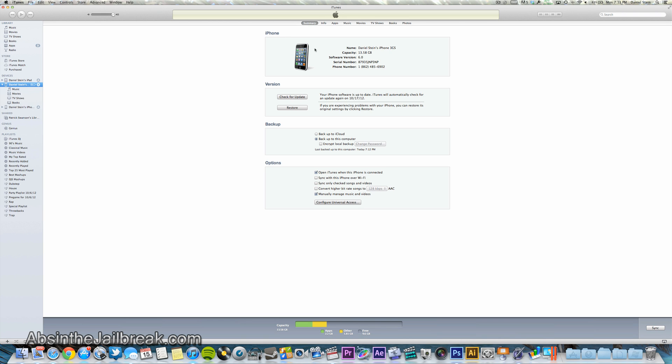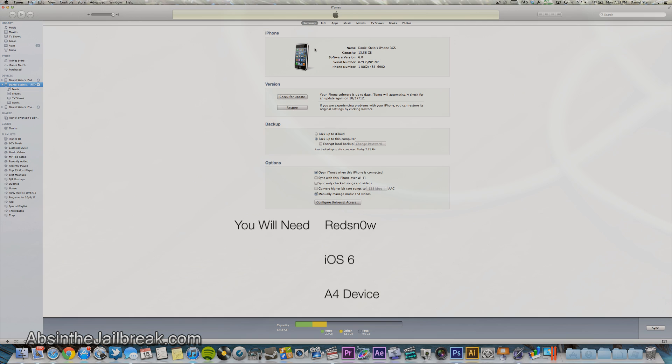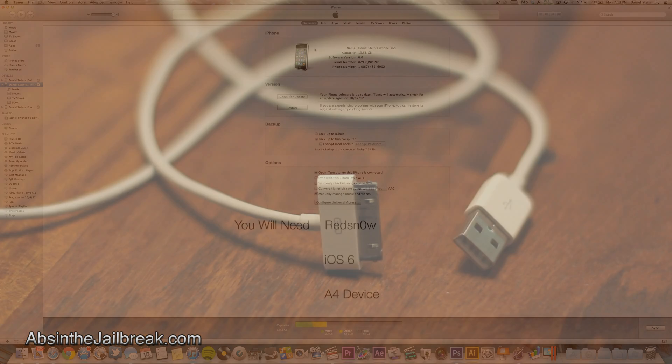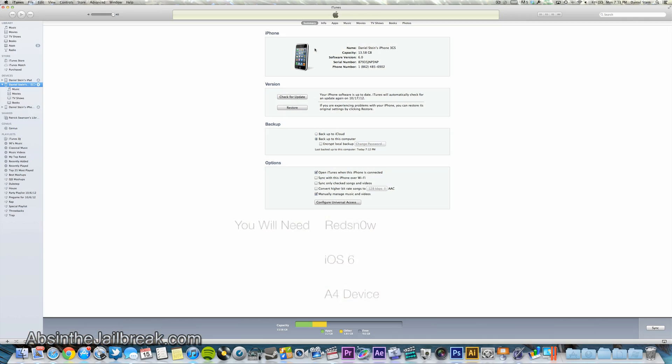First, let's get started. You will need your iOS device running iOS 6 - this only works for A4 devices and is tethered. You'll also need your USB to 30-pin dock connector cable, your Mac or Windows computer, and RedSnow.